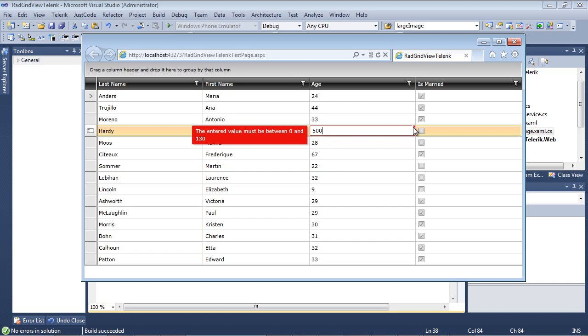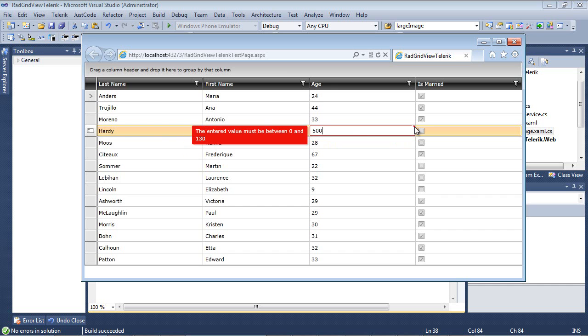then you'll see that we have this little red border around our cell. And then we have, of course, our error message: the entered value must be between zero and 130.